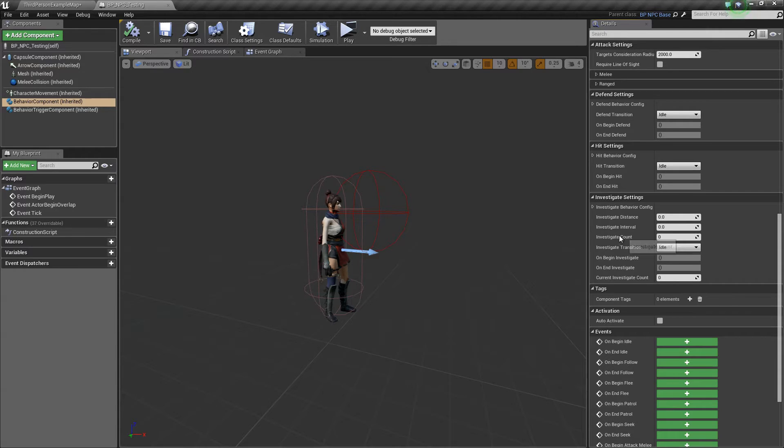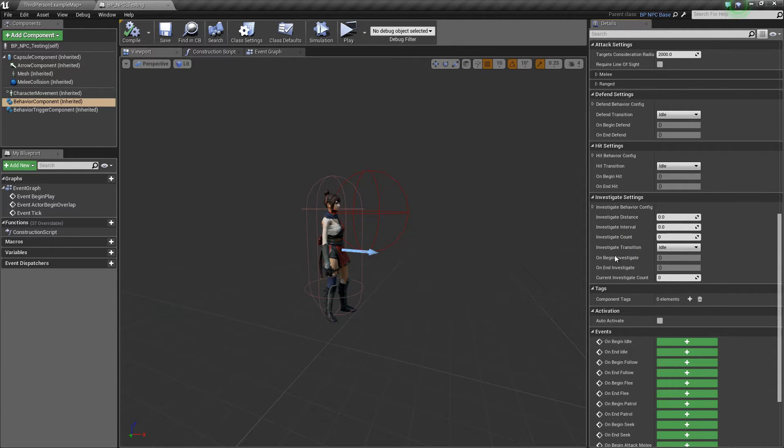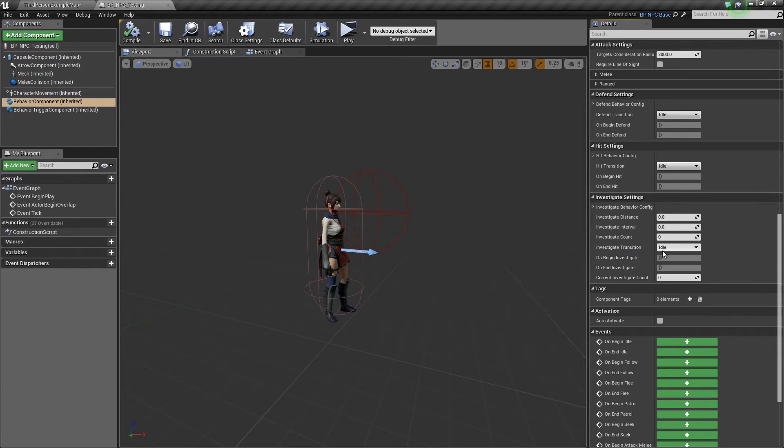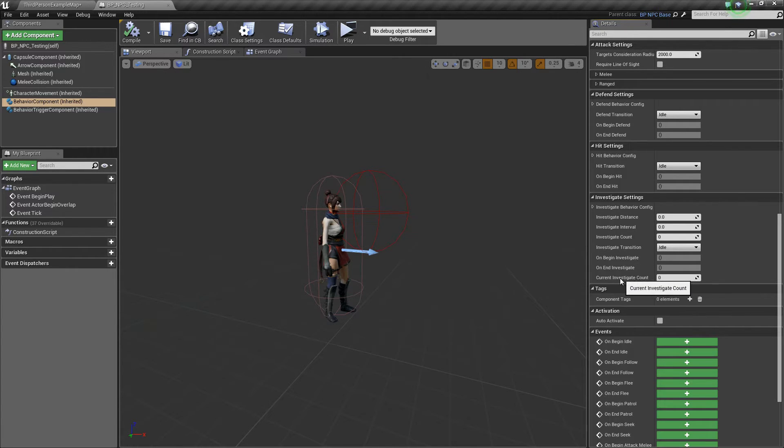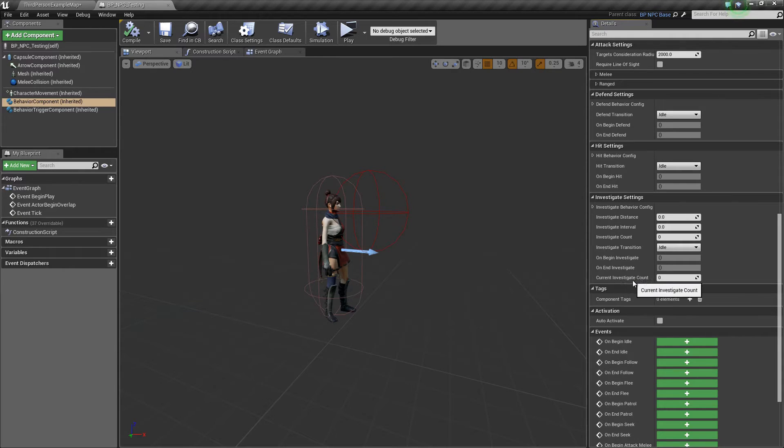And the investigate transition is the behavior state that the AI will go to once it finishes investigating. Investigate count is a private variable that you don't need to worry about - this is just a counter for the AI to keep track.